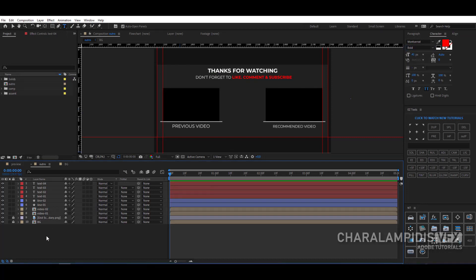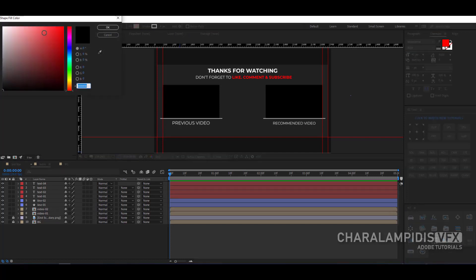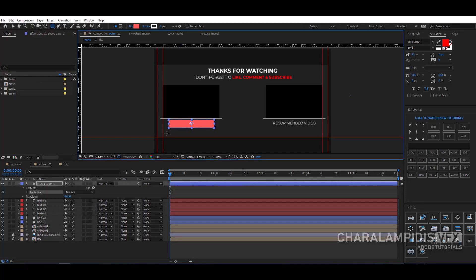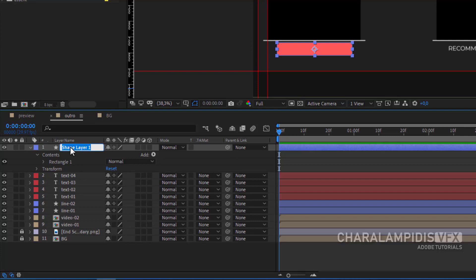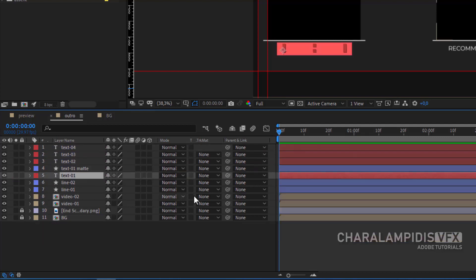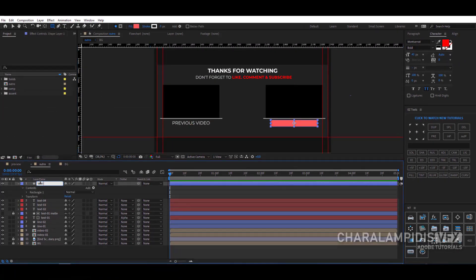Now we have to do masks on each title separately — this will help us a lot when we do the animation. Select the rectangle tool, add whatever fill color you want, and turn off the stroke. Go to the first title and make a rectangle, press Enter and give it a name, and place it just above the first title. Go to the first title and on the track matte change it to alpha matte, and lock it. I'll do it a little bit fast so we don't waste time.